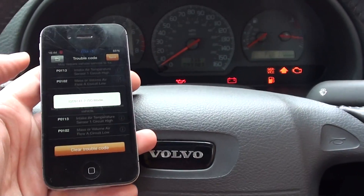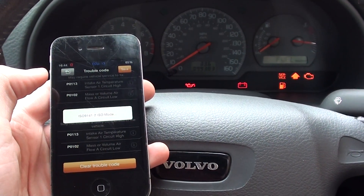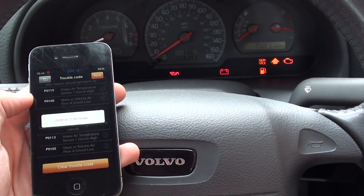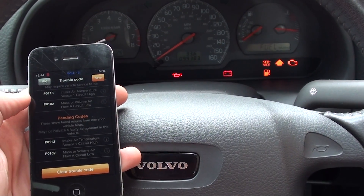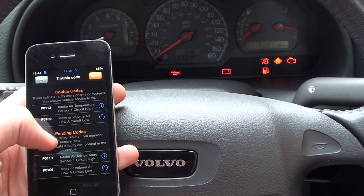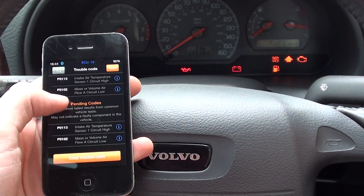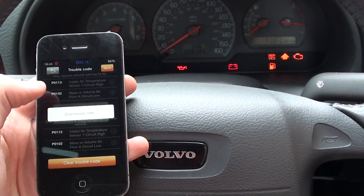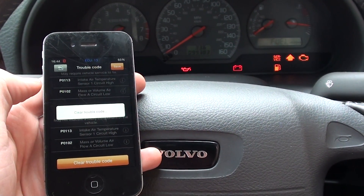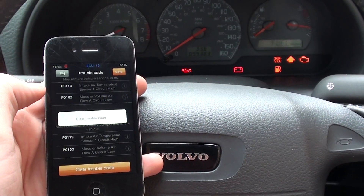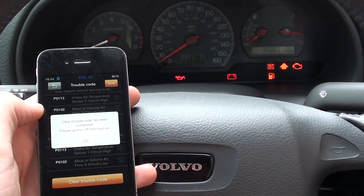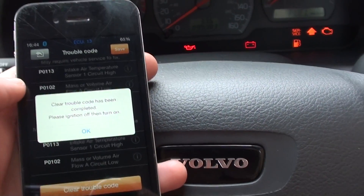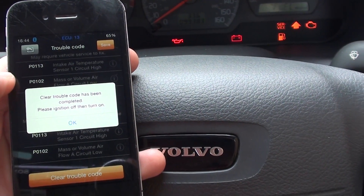How very strange. Okay then. So at least it's shown us one thing — the IOBD2 doesn't seem to want to work. It doesn't seem to want to remove the trouble codes, or the fault codes, or the engine warning light from our Volvo here. Oh hang on — now it's saying clear trouble code has been completed.